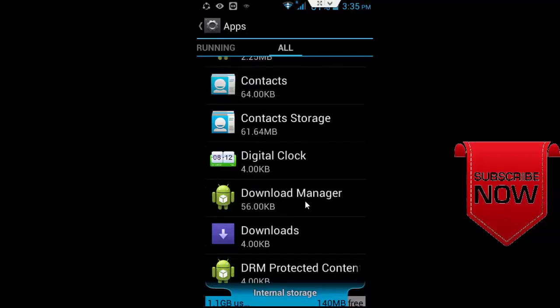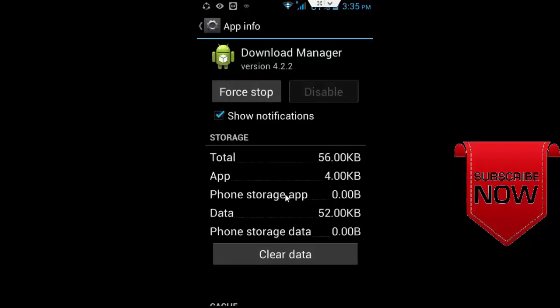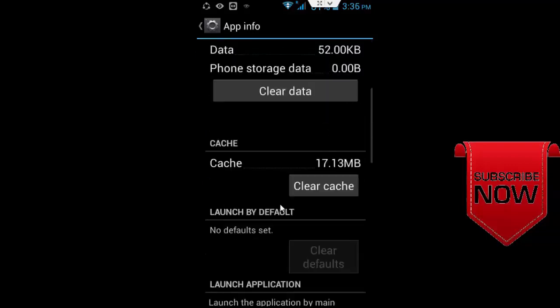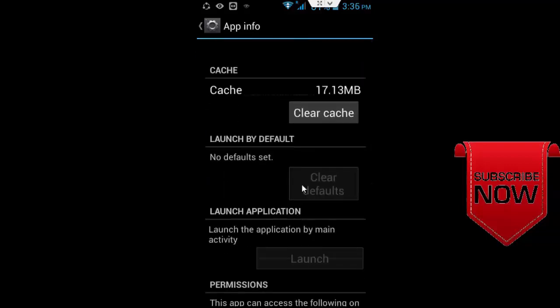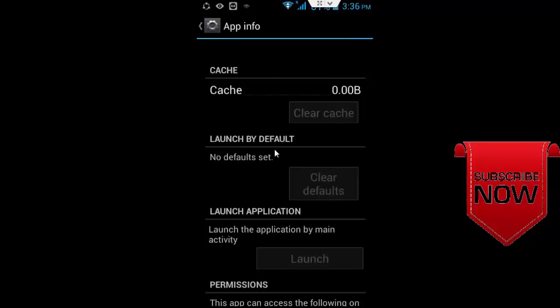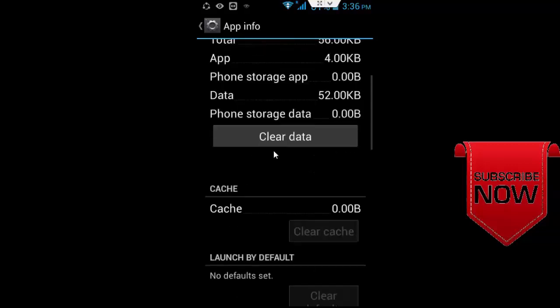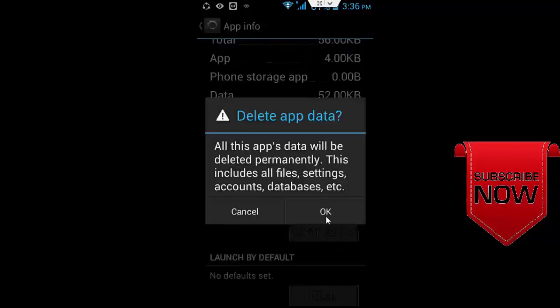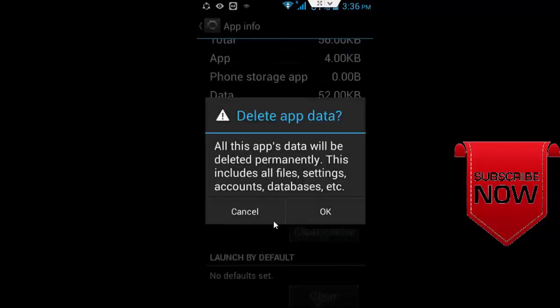Open Download Manager and do the same: click Clear Cache, Clear Data, and confirm OK.